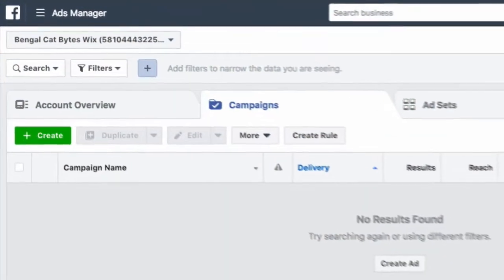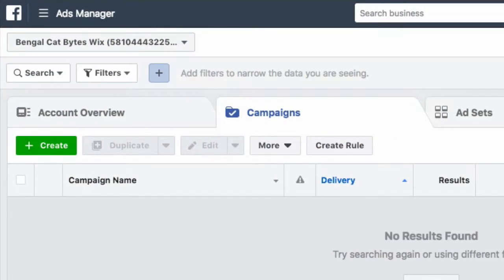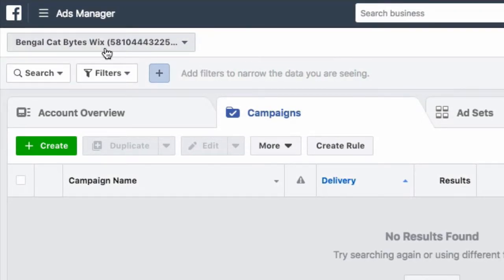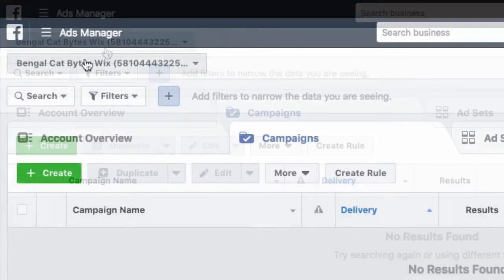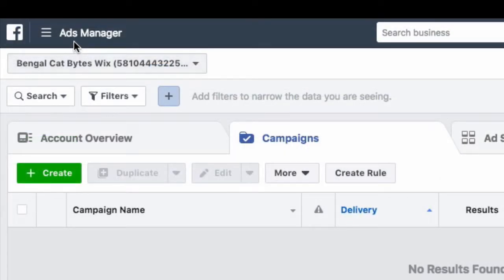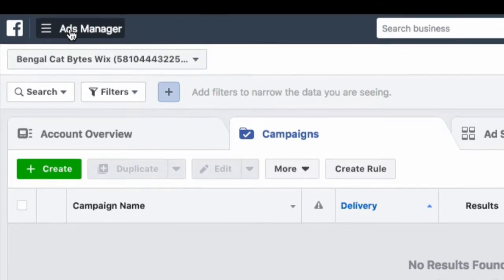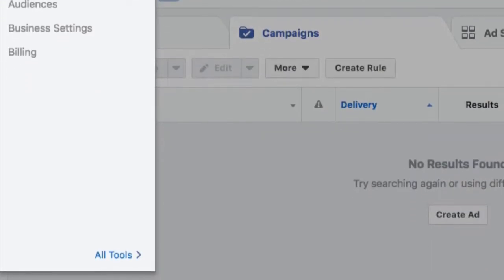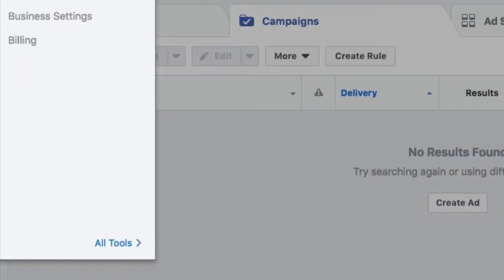Let's first go to your ads manager and make sure you're in the right account. This is my Bengal pet store ads manager, which is where I want to be, so let's proceed on. Click on the hamburger icon up in the top left, and then click on all tools.